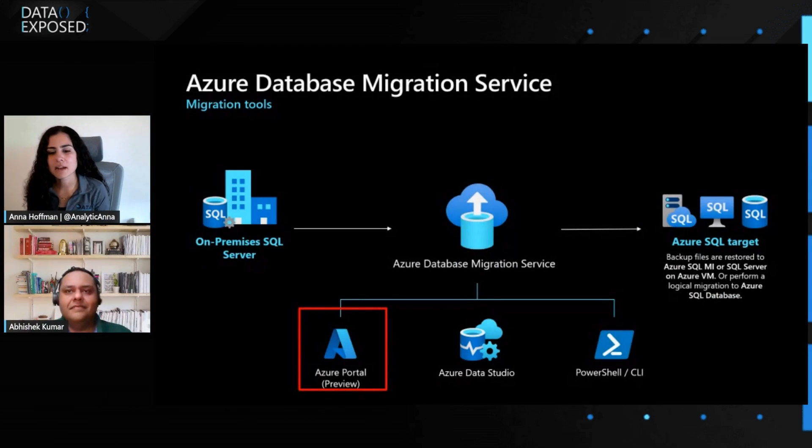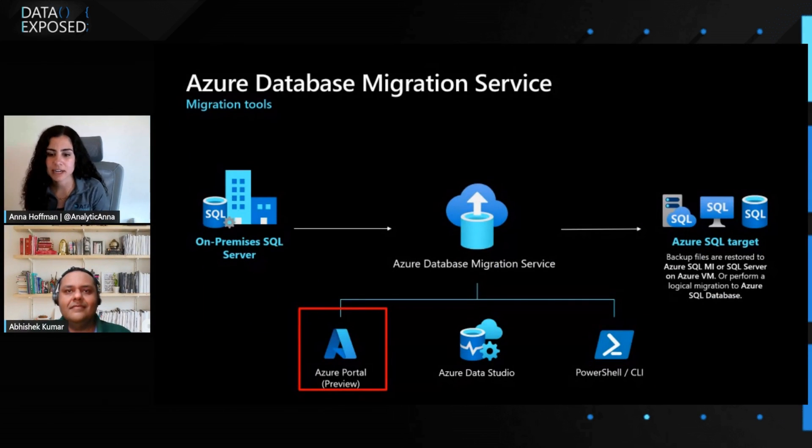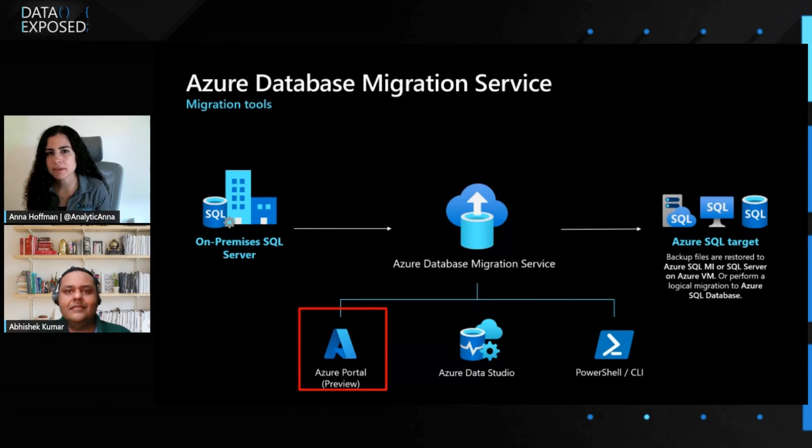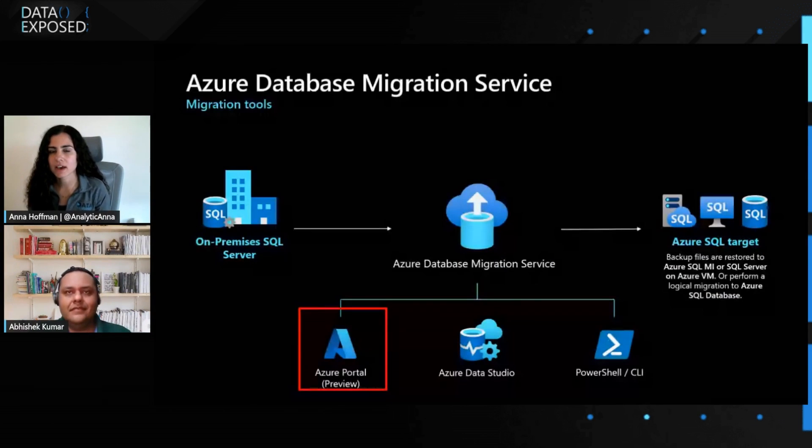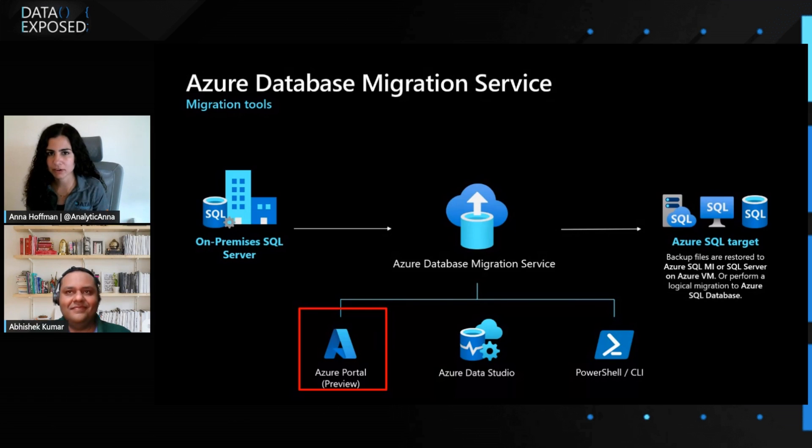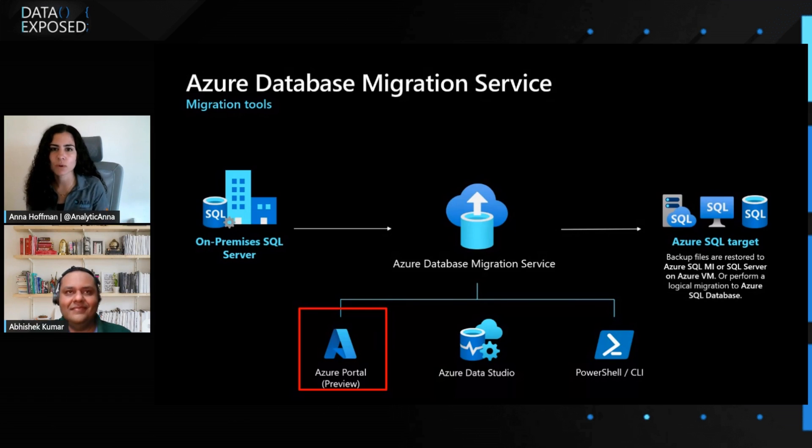Awesome. Cool. Today, we're going to be talking about Azure Database Migration Service. This is something some folks might be familiar with, some people might not, so I'd love if you could tell us a little bit about what is Azure Database Migration Service and what have you all been working on lately?